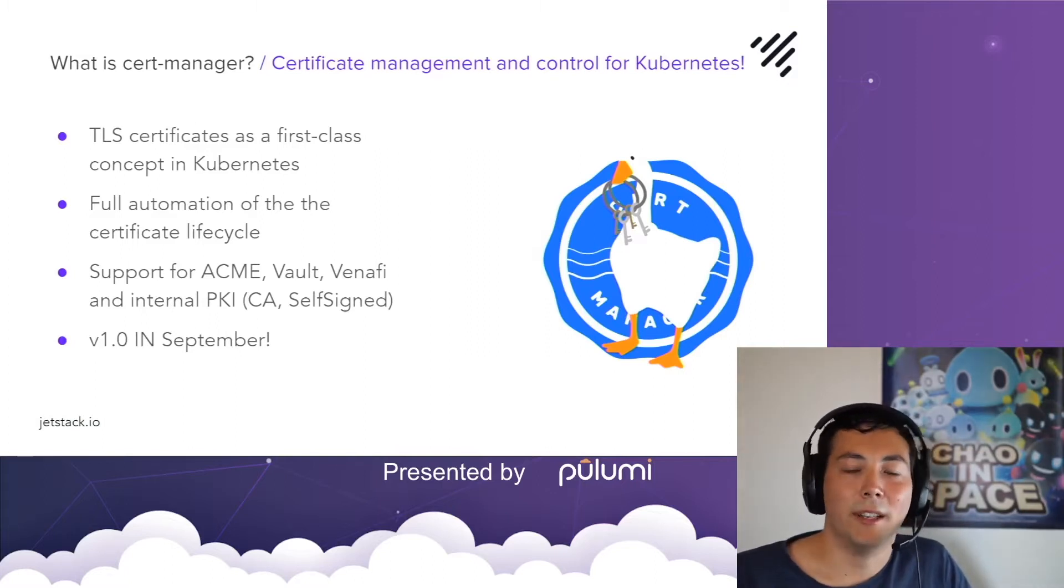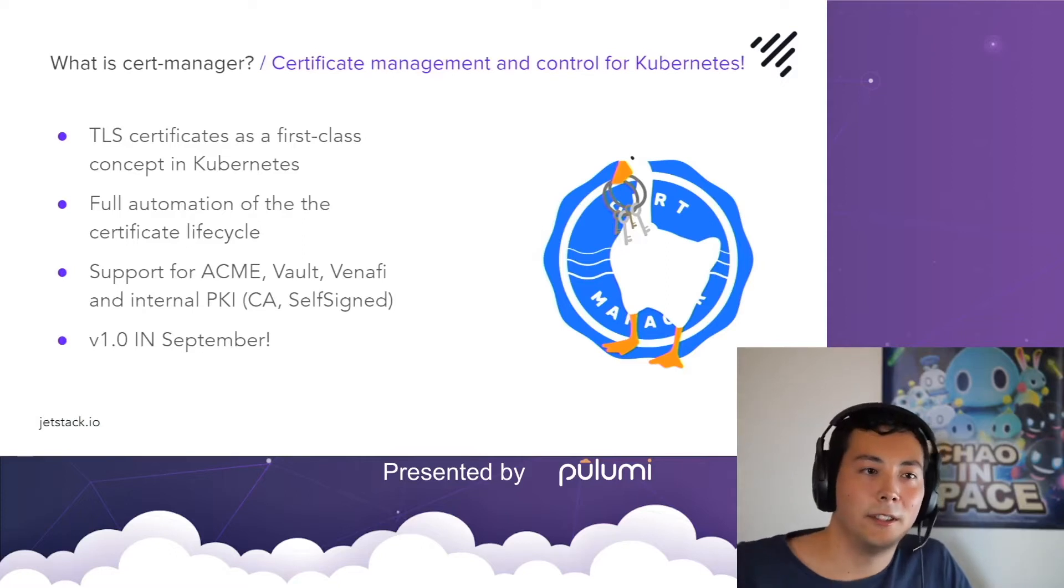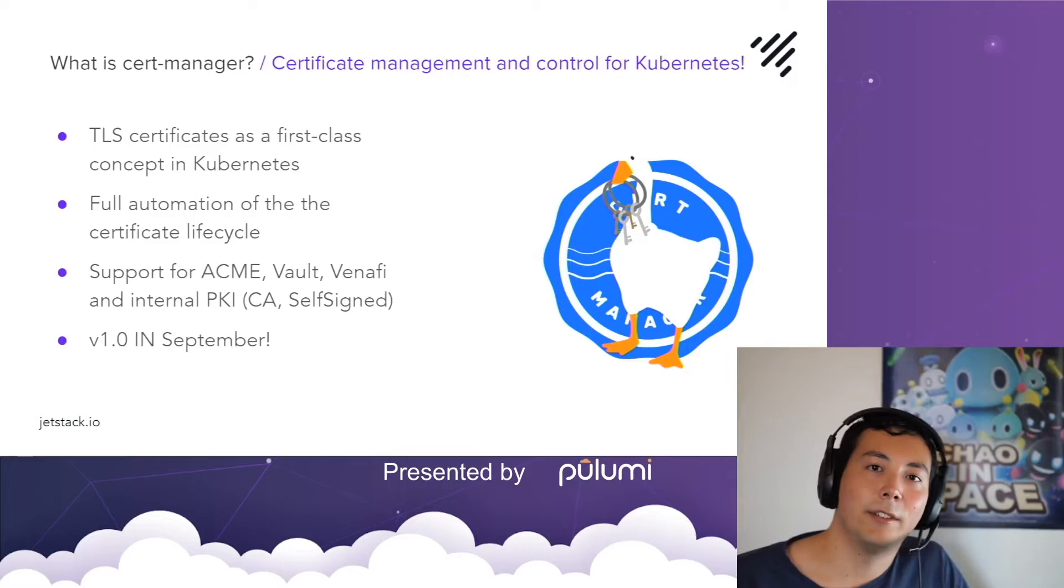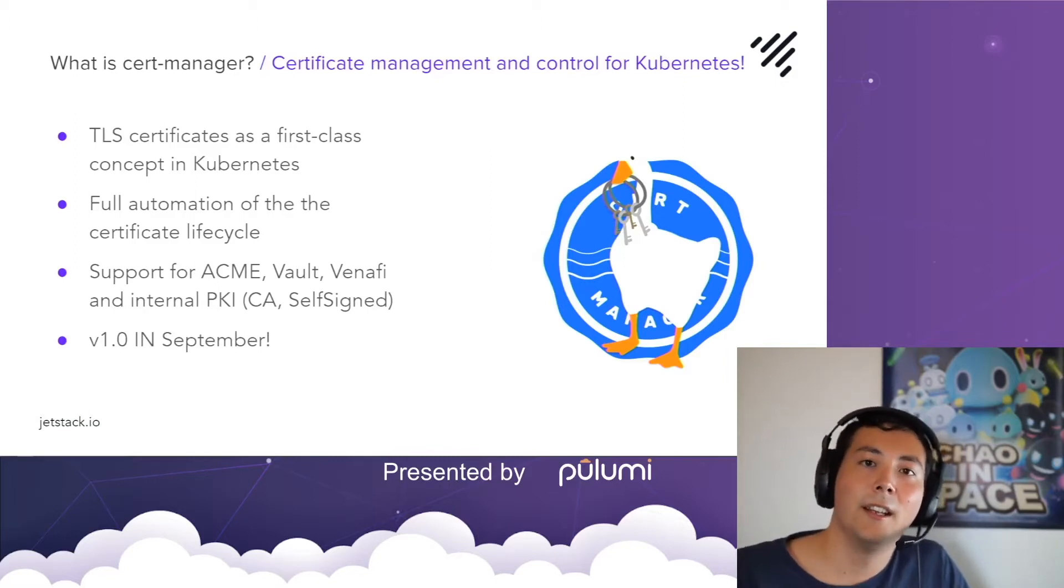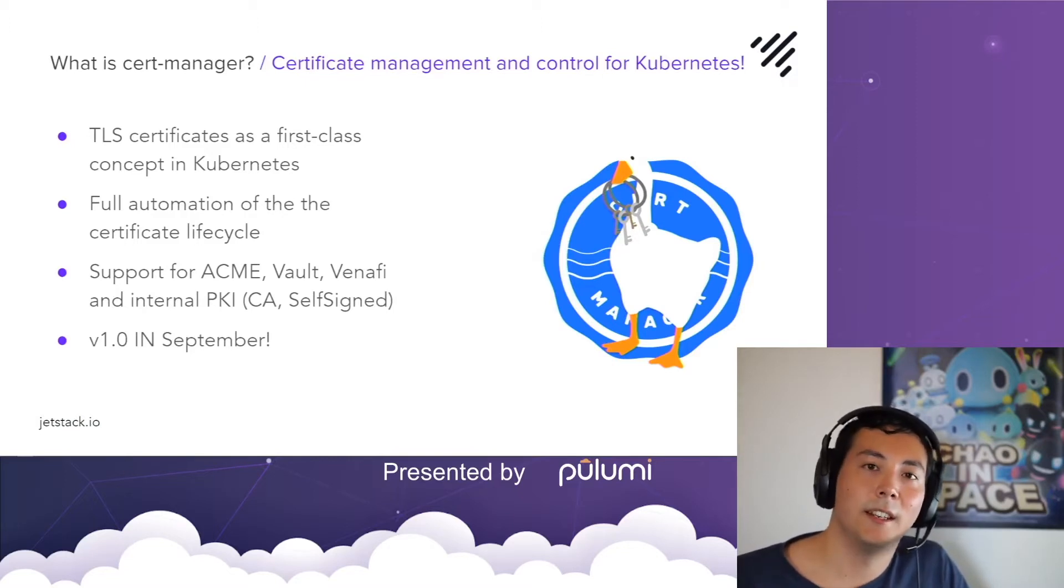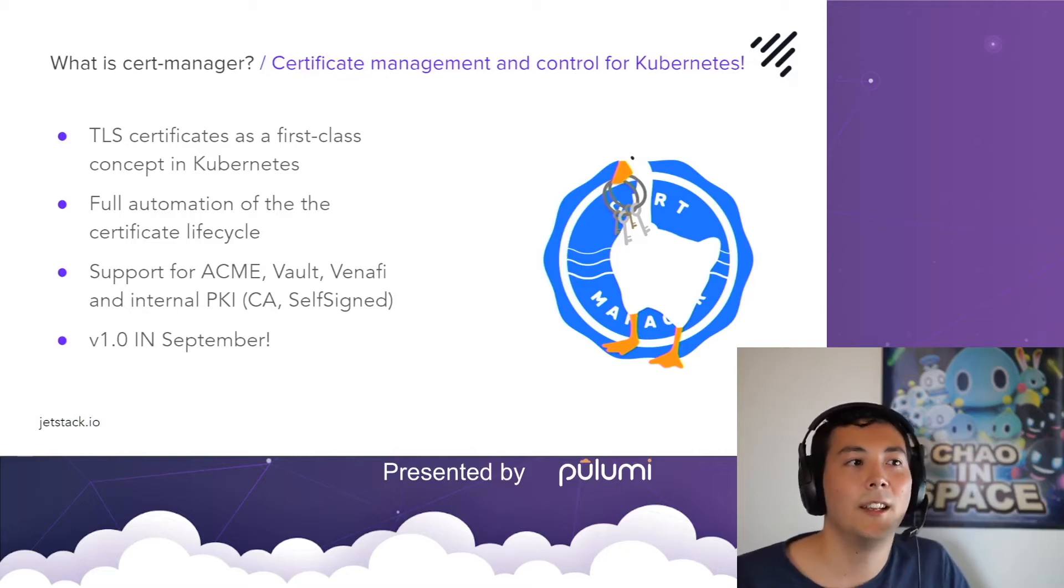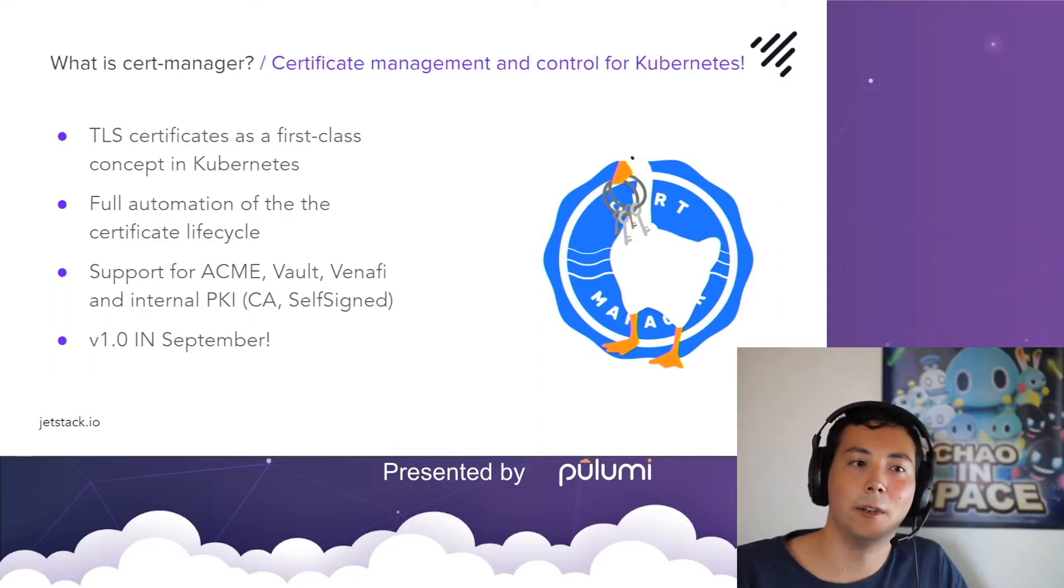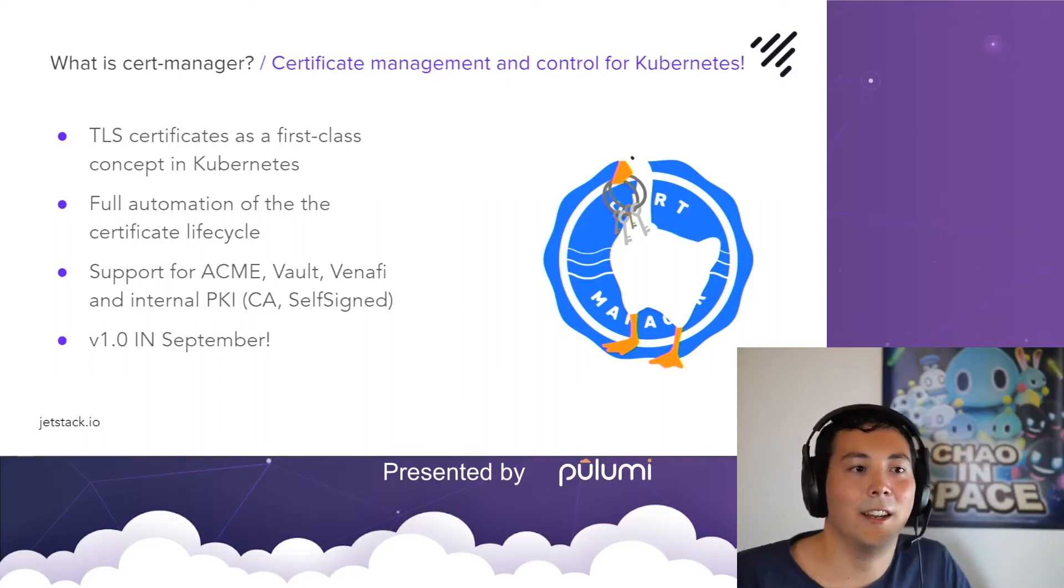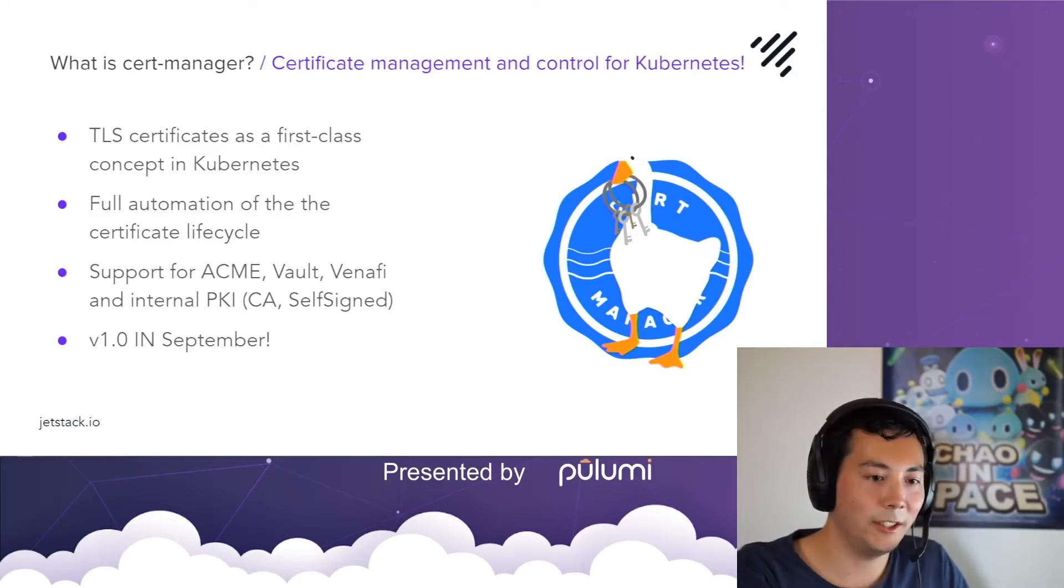We support the ACME protocol which means that any publicly trusted certificate authority that implements this API can issue certificates to Cert Manager. But we also support internal only certificates with a number of pluggable issuers including Vault, an internal self-signed one, or even our new parent company Venafi's trusted platform solution.